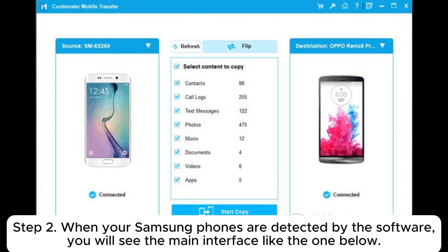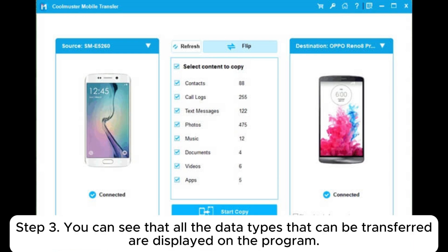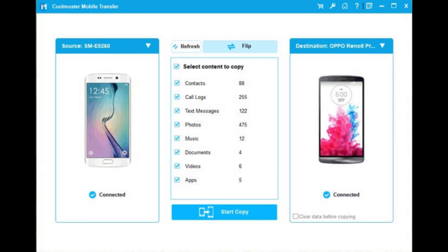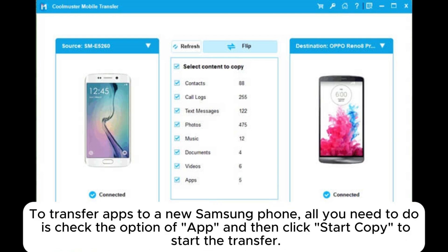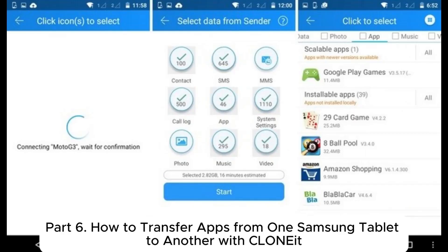Step 2: when your Samsung phones are detected by the software, you will see the main interface. Make sure your source and destination phones are placed correctly; if not, you can click Flip to switch them. Step 3: all the data types that can be transferred are displayed on the program. To transfer apps, check the option App and then click Start Copy to begin the transfer.